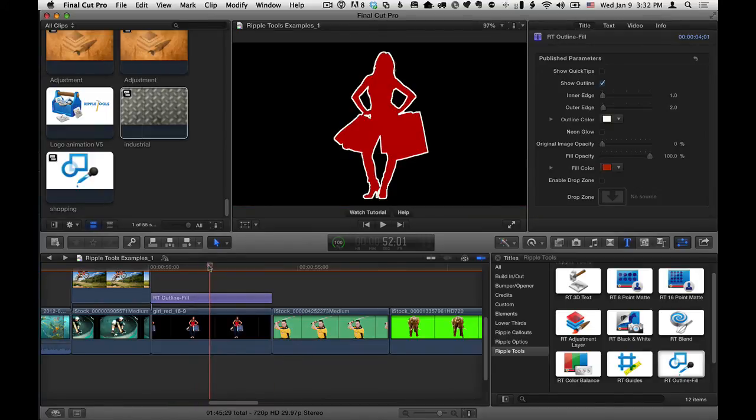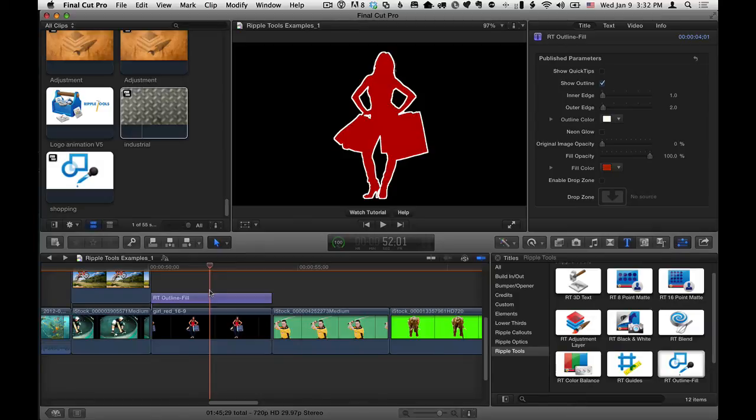So there's a few options. Use a drop zone, put something in the timeline into your project to add to the drop zone, or just use a compound clip.